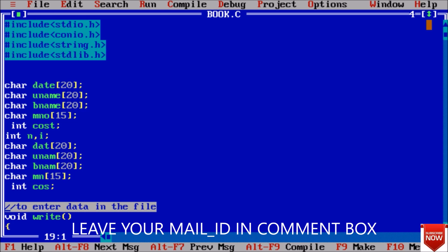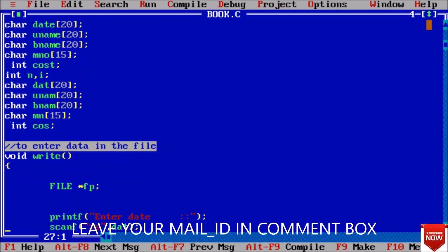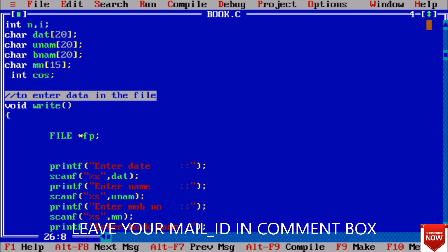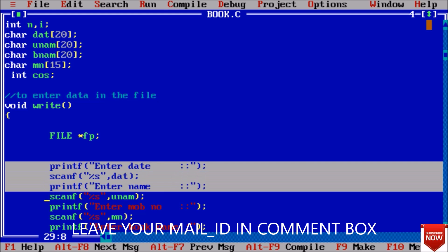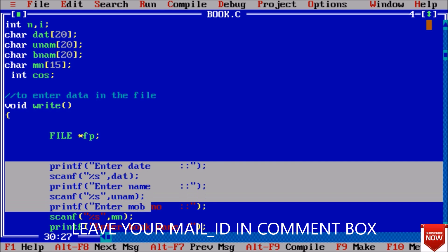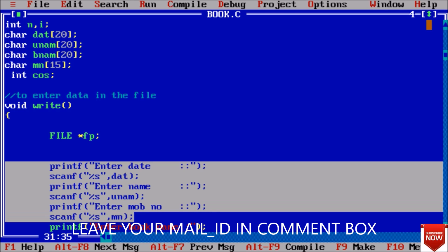Now first, our first module, first function that I have defined is to enter data in the file. Here - write. First of all I will enter, so first I taken a file and the pointer to the file because all the entry that we are seeing here I will store it into file.